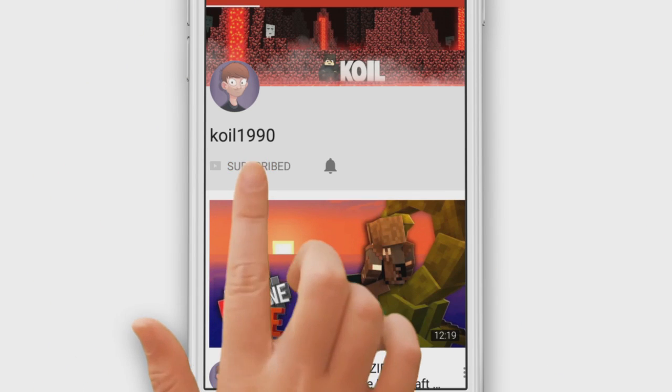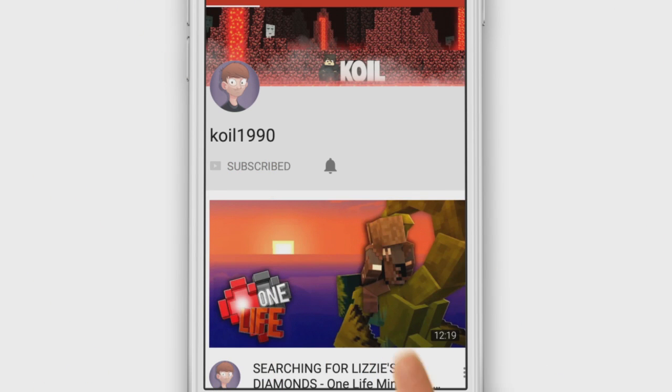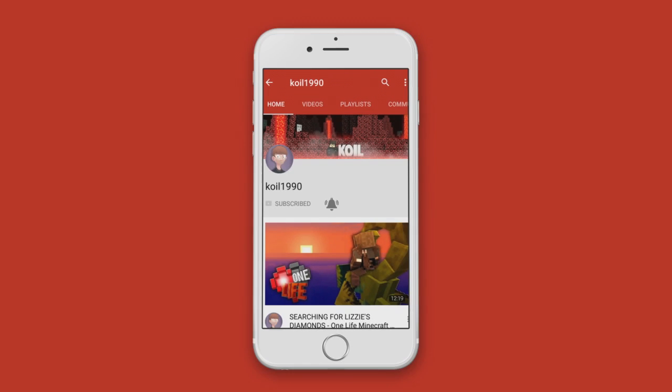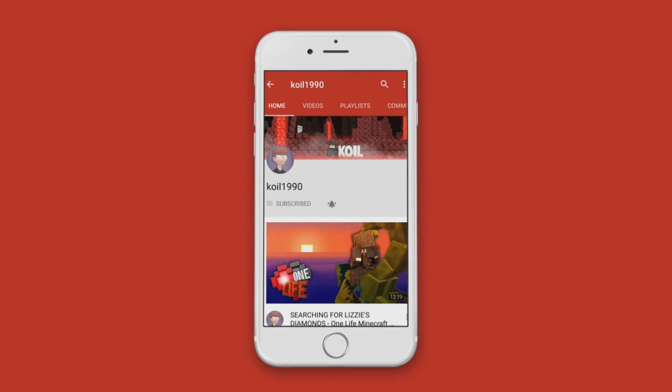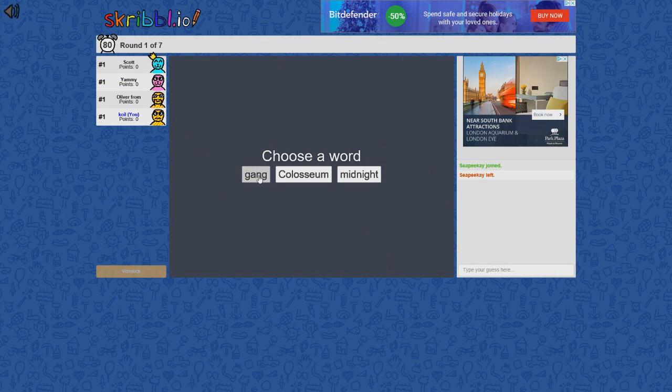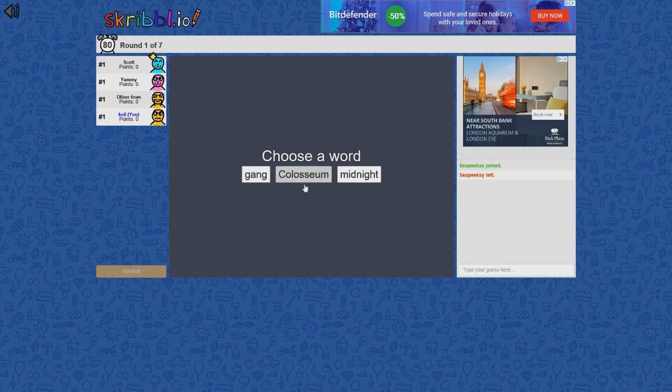Make sure you're subscribed to the channel and turn on the notification bell to be notified for future videos. We are back with Skribbl.io.